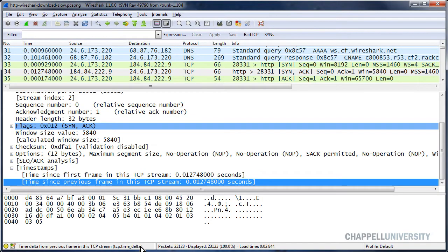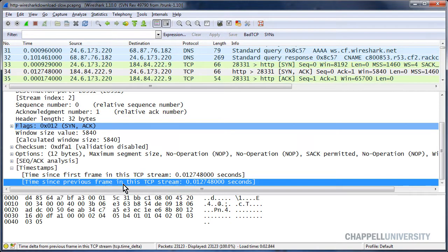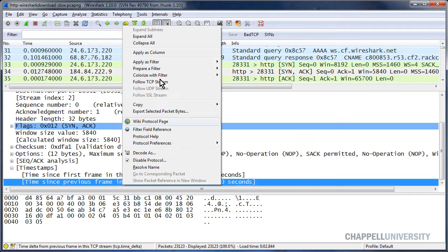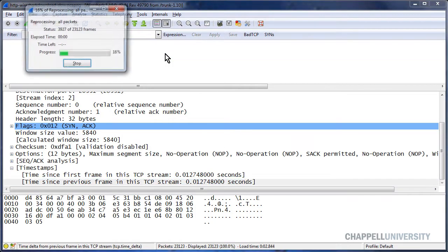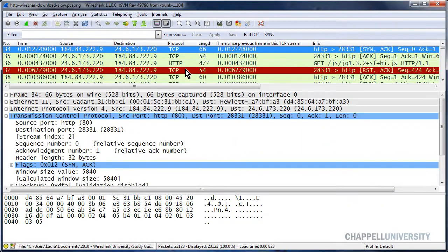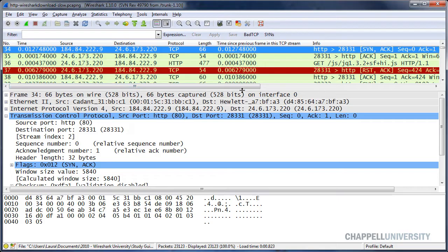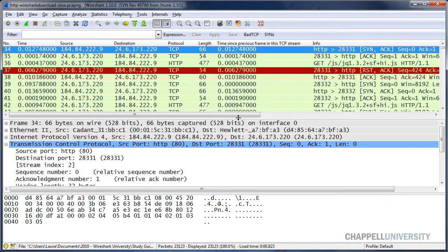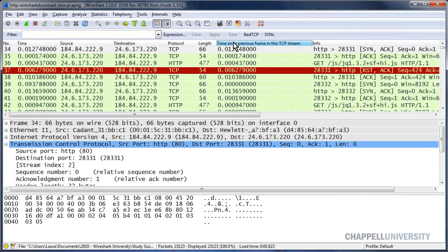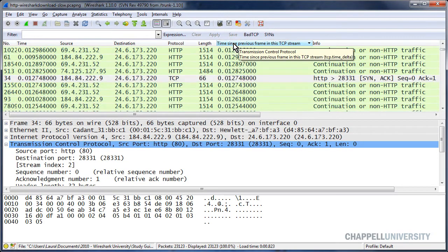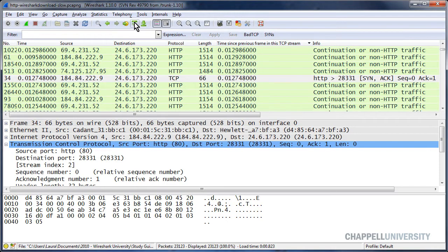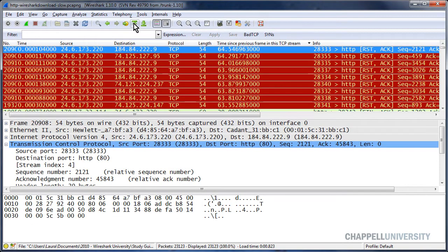Once I know that I can create coloring rules based on that to call my attention to large delays in a TCP conversation. I can right mouse click on this line and apply this as a column. That was Wireshark tip number 23 was to add that as a column. Once I have it as a column, of course, I can click on it twice to sort from high to low and then go to the highest delay points in the trace file.